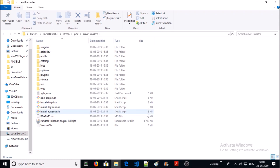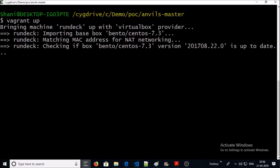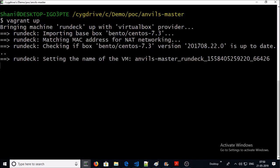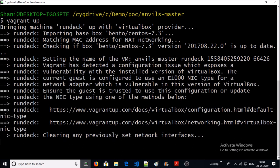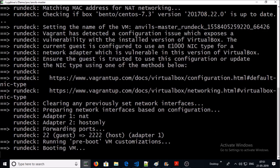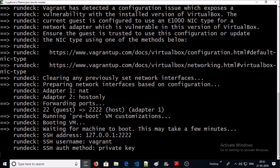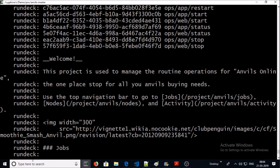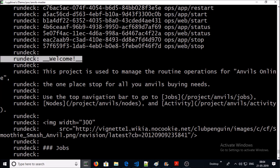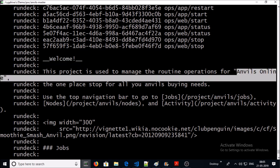Let's bring up the Vagrant machine. It may take some time to download the Rundeck Vagrant image and execute a couple of scripts in the background to configure a sample project. Okay, we got the welcome message and the Anvils online project has been configured in Rundeck and is ready to use.